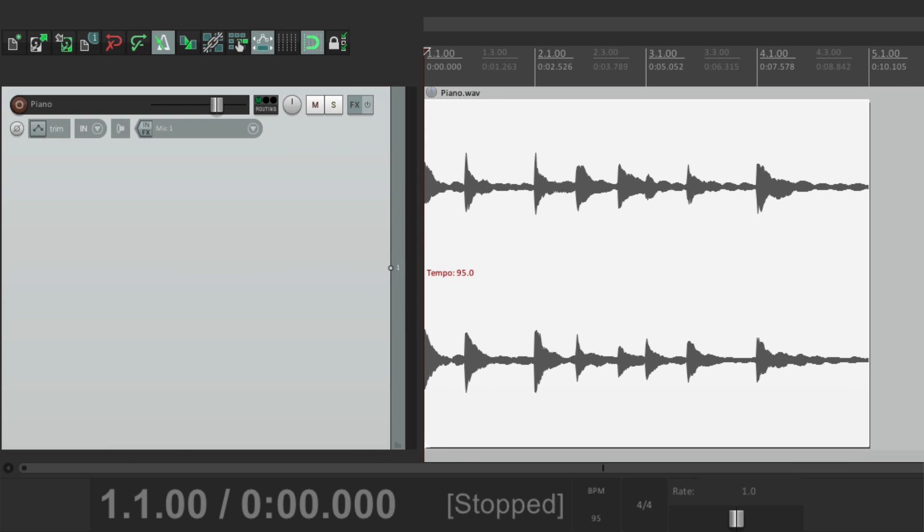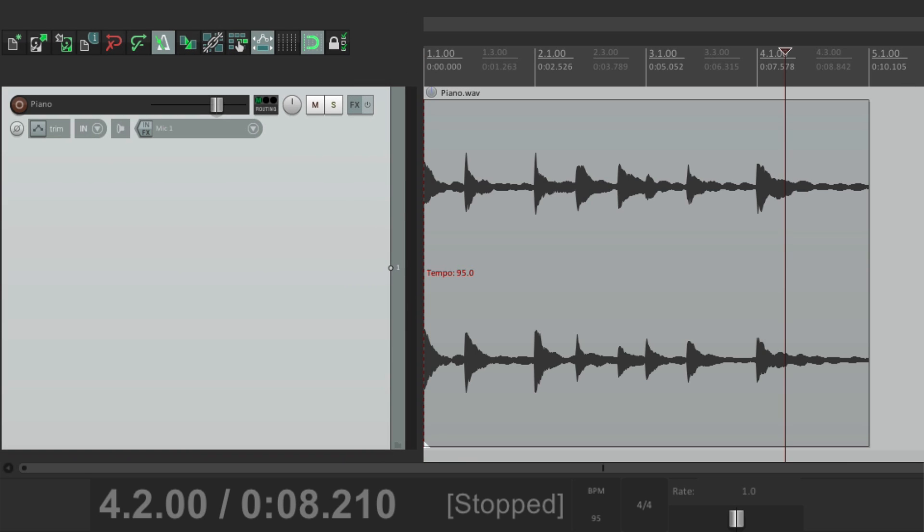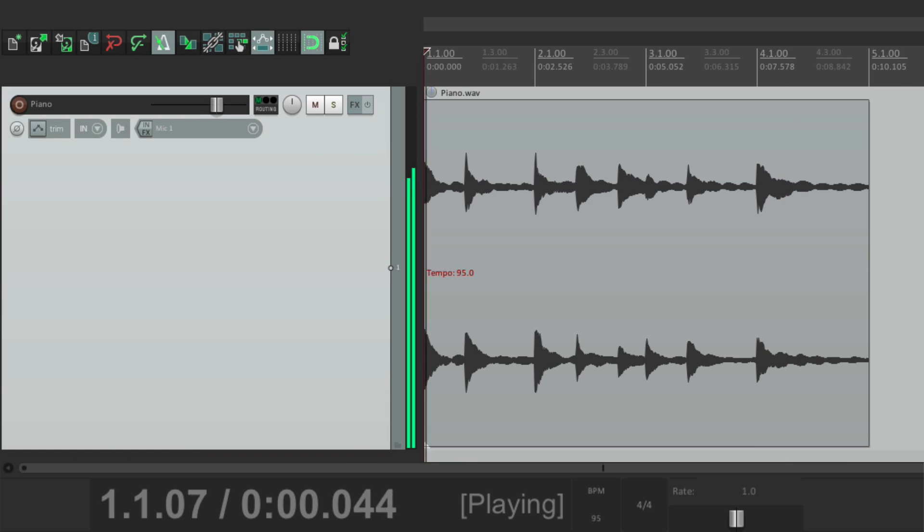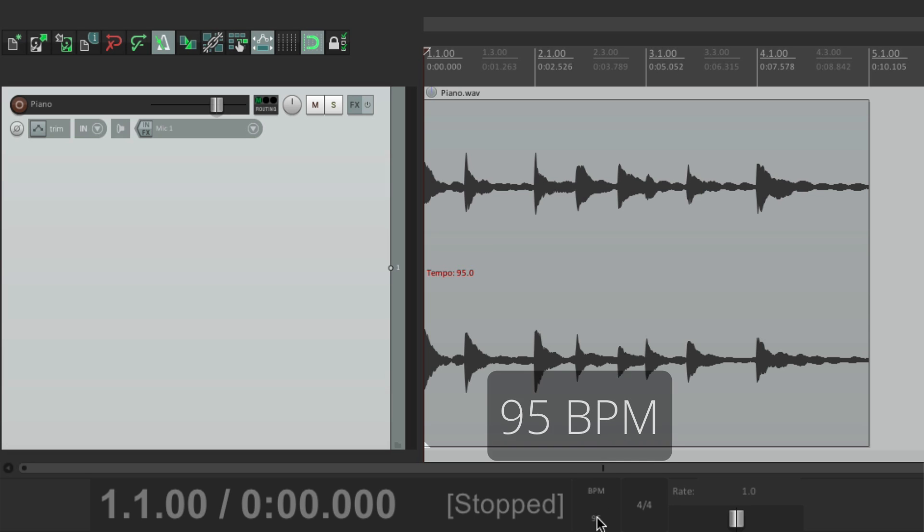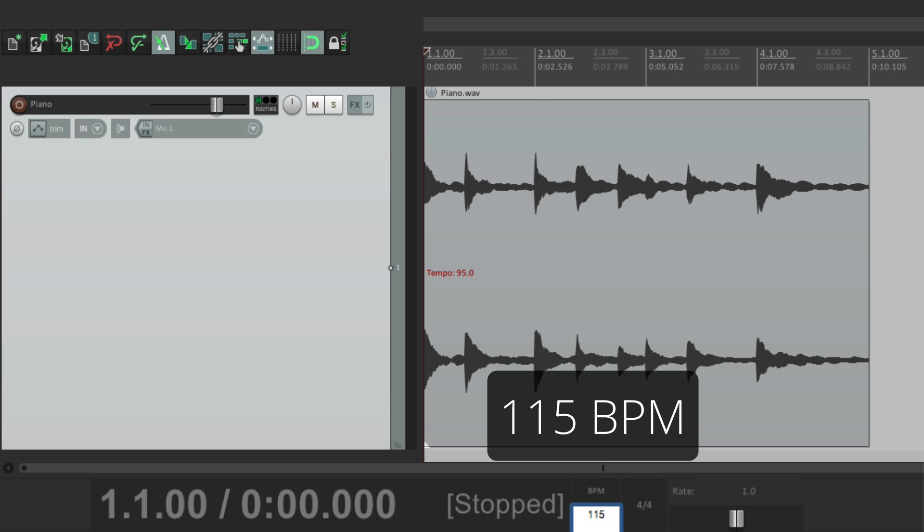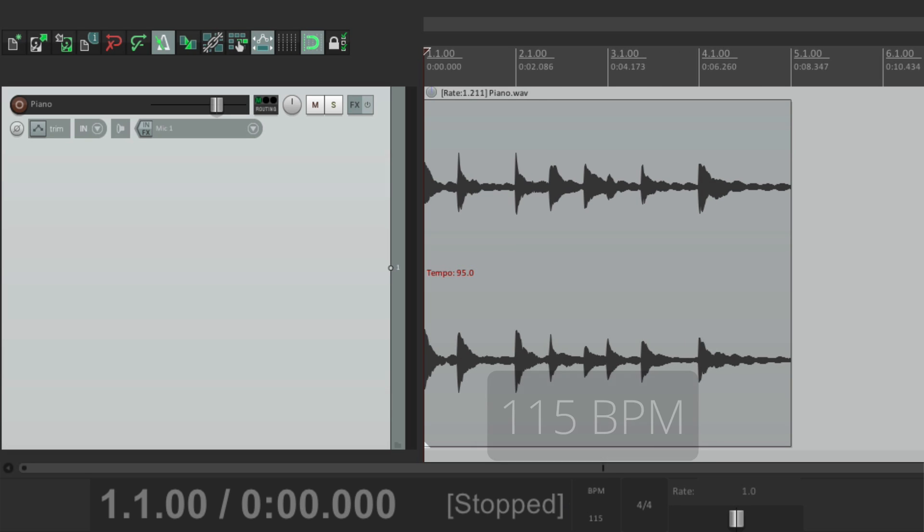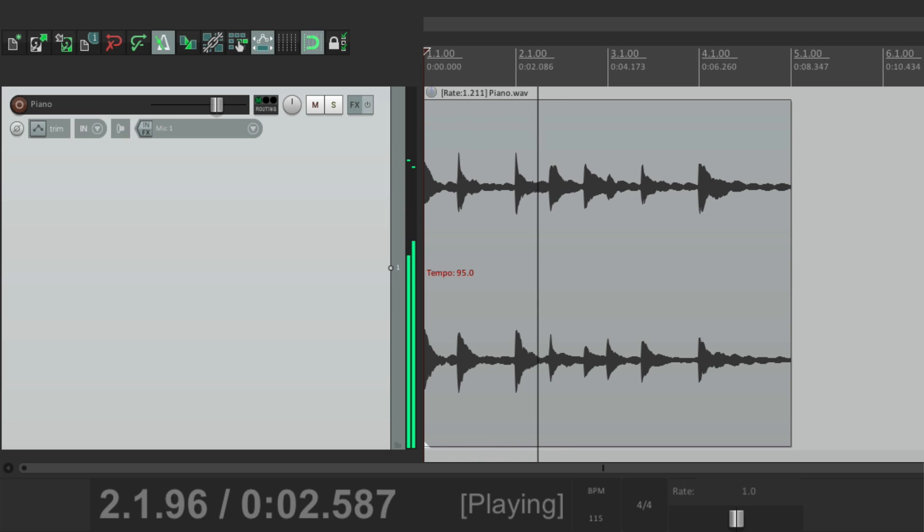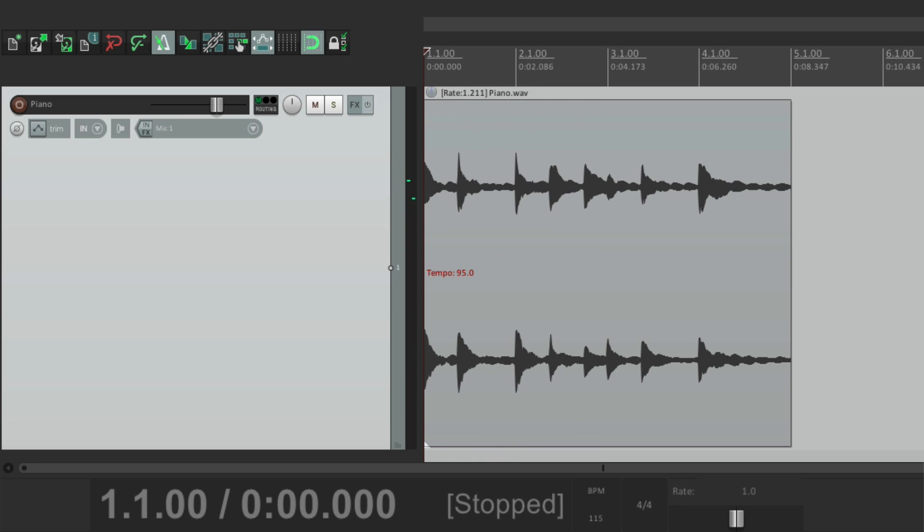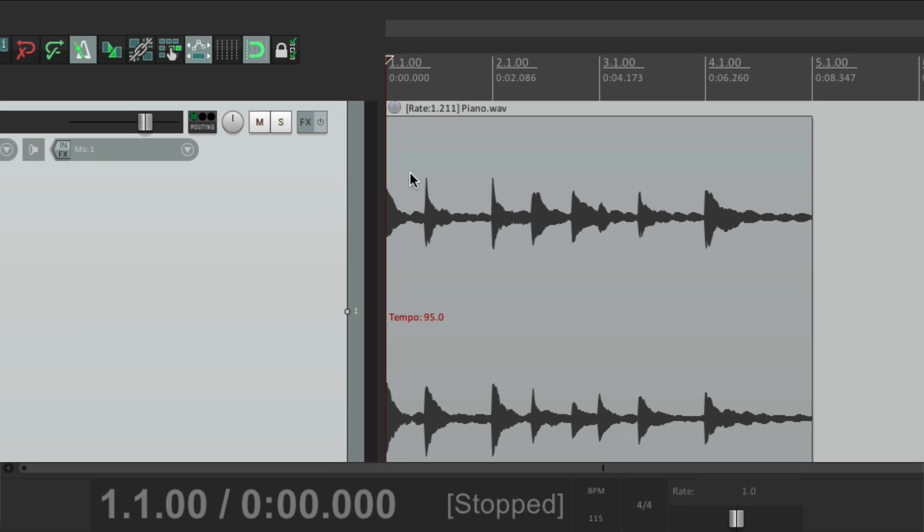So now that it's locked at 95. Now if we change the tempo, it's going to stretch to that new tempo. Let's change it to 115. It stretches to that tempo. See right here, change the rate.